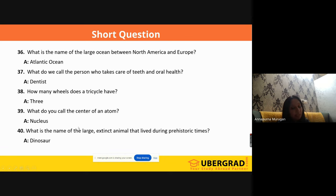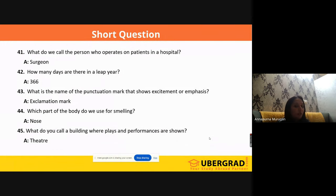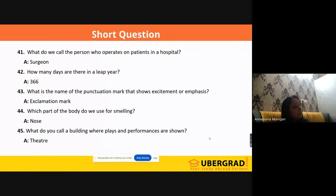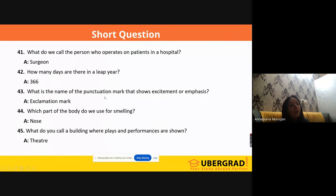'What is the name of the large extinct animal that lived during prehistoric times?' It is 'dinosaur.' 'What do we call the person who operates on patients in a hospital?' It's 'surgeon' — anybody who operates is called a surgeon. 'How many days are there in a leap year?' In a leap year, we have 366 days. 'What is the name of the punctuation mark that shows excitement or emphasis?' It is 'exclamation mark.'